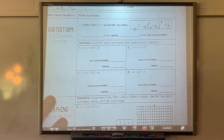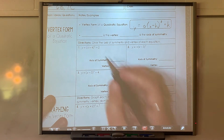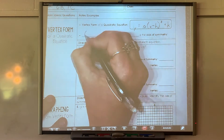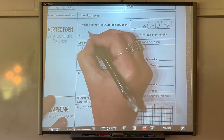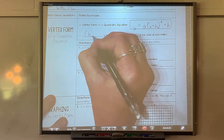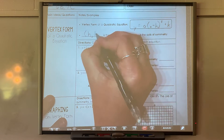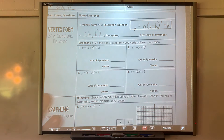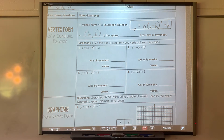In standard form, you have to do negative b over 2a to find x, and then plug it in to get the y value. When you have an equation in vertex form, it's called the vertex form because the vertex comes directly out of the equation — you have to do no work. The vertex is h.